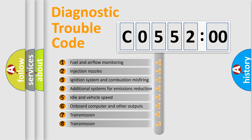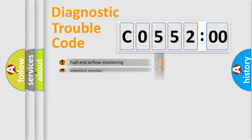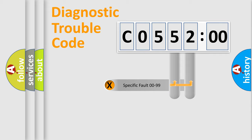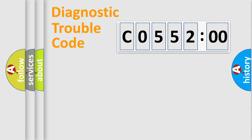The third character specifies a subset of errors. The distribution shown is valid only for the standardized DTC code. Only the last two characters define the specific fault of the group.